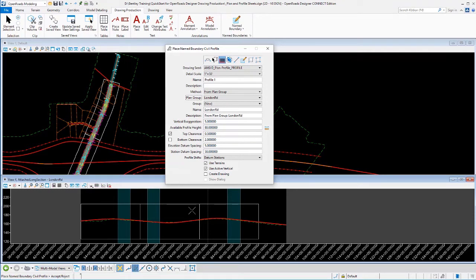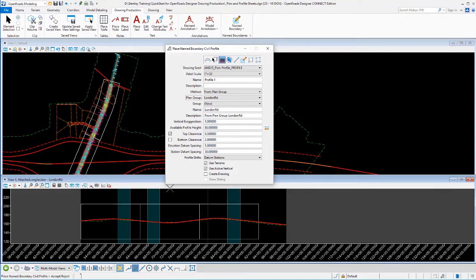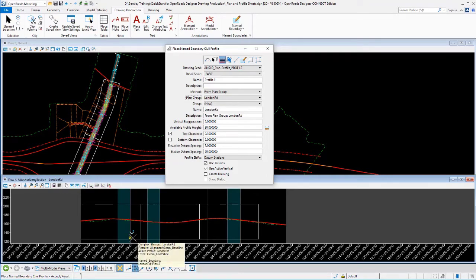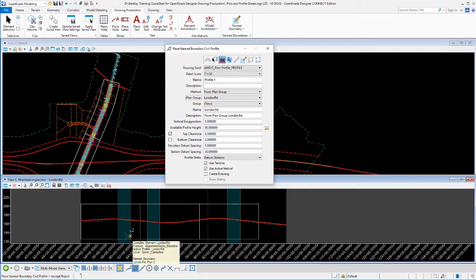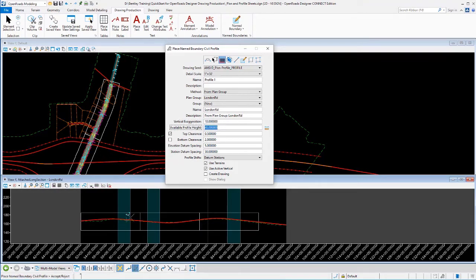And what that does is it forces the profile sheets to begin and end at the exact same locations as the plan sheets. So the two are coincident with one another. There are other options we can adjust on our profiles if we needed to adjust our clearances. Probably the most common one that you're going to adjust is your vertical exaggeration. So currently I'm at a vertical exaggeration of five, and you can see the white boundary here shows how much of that profile will be visible in that size of sheet based on the parameters that are currently set up.